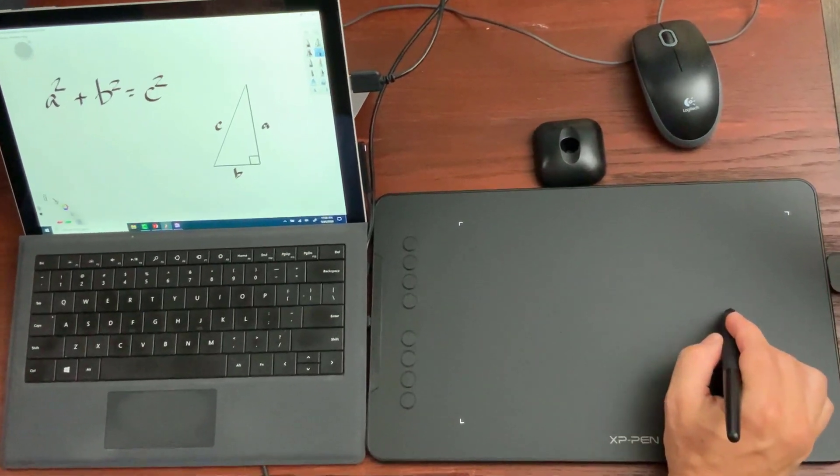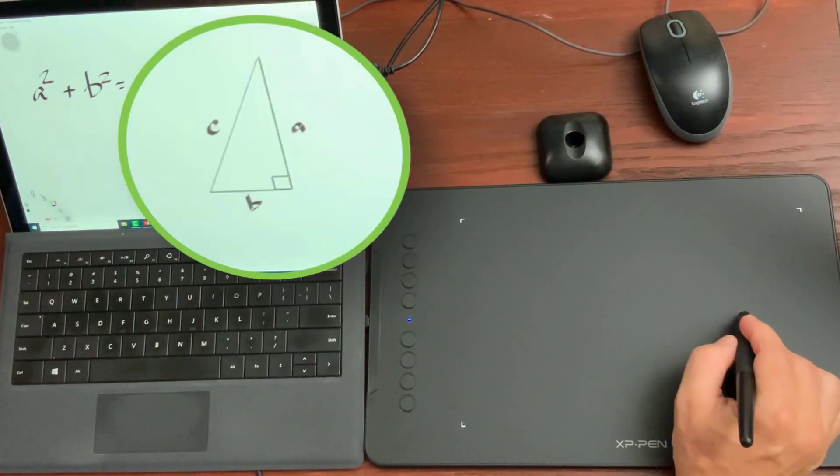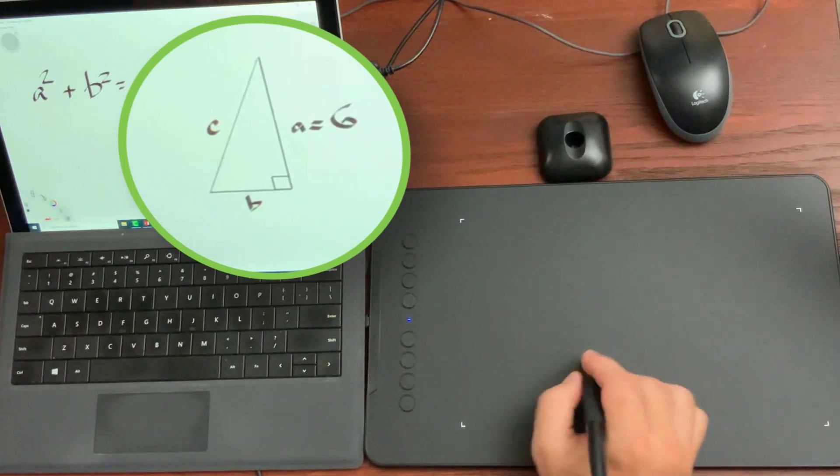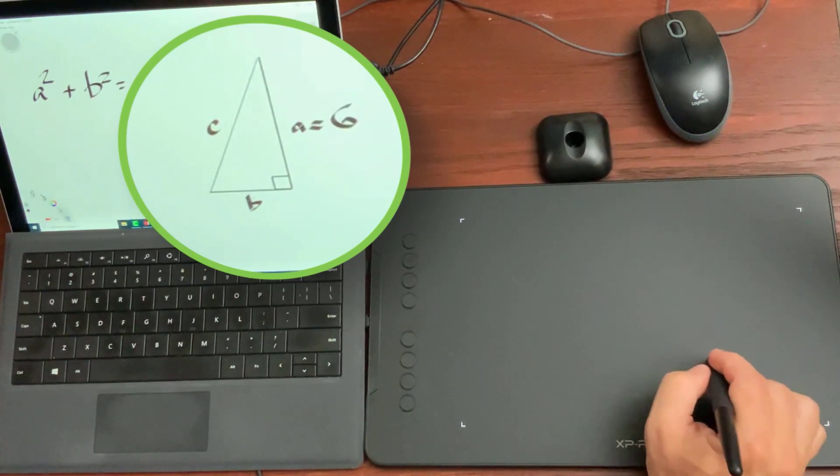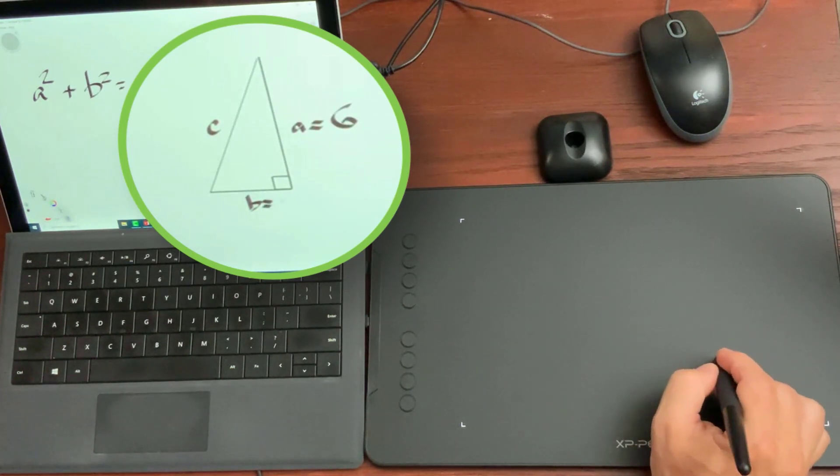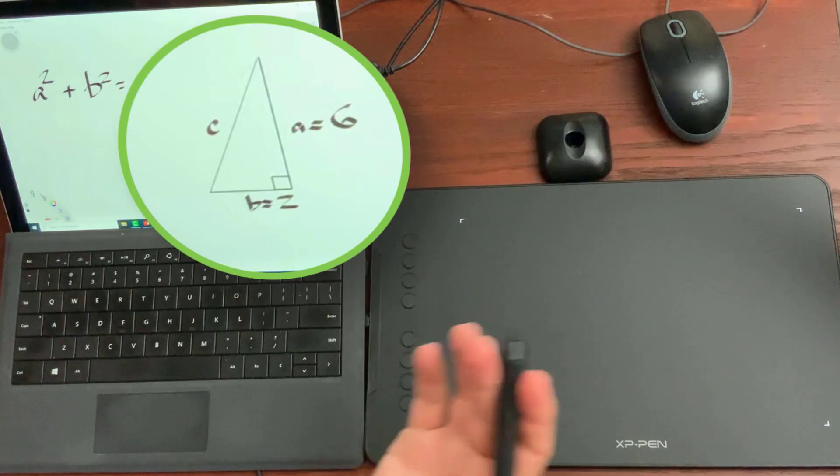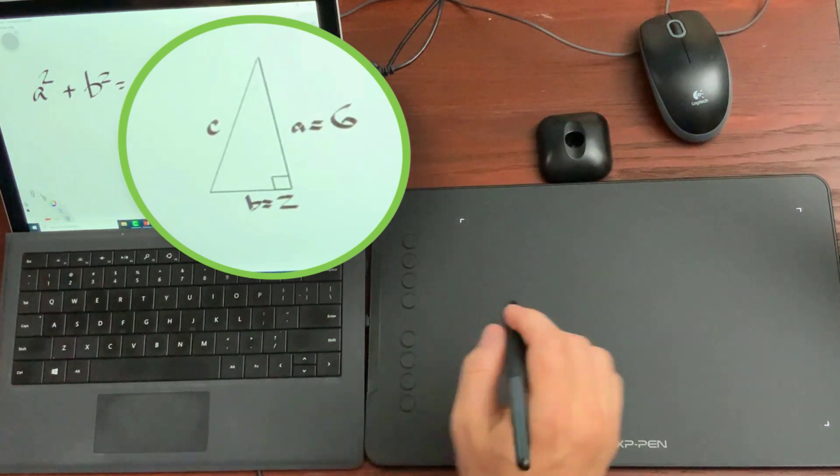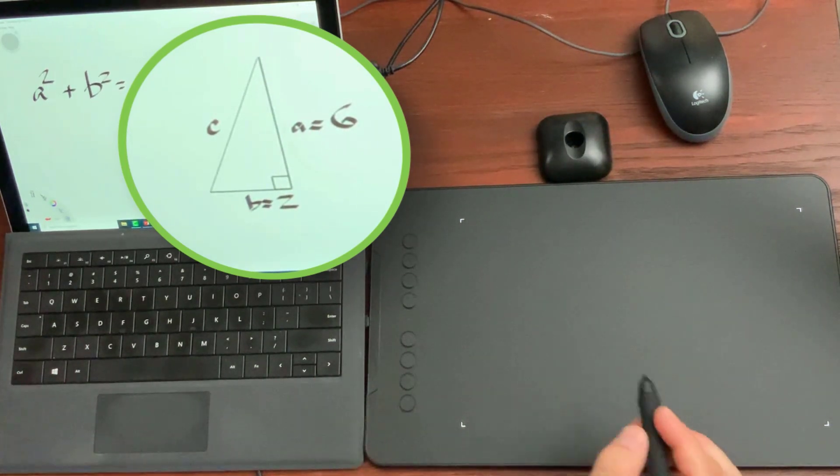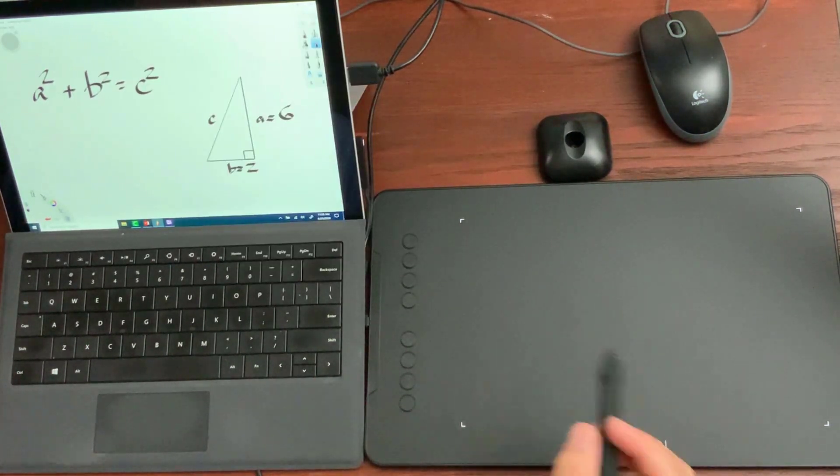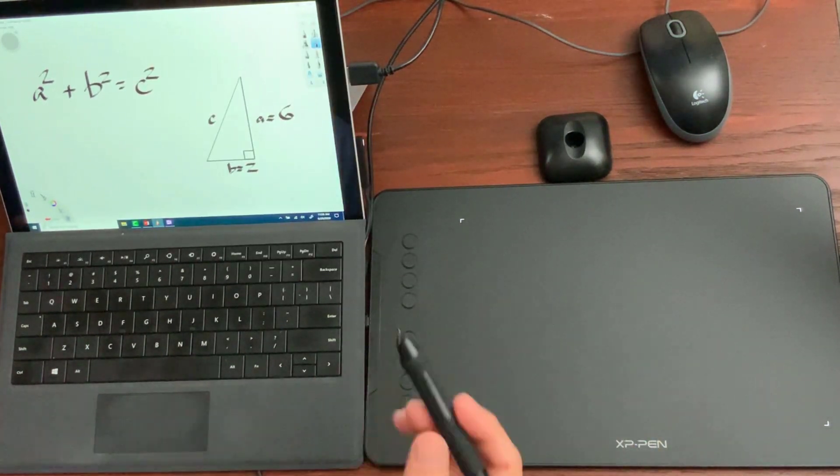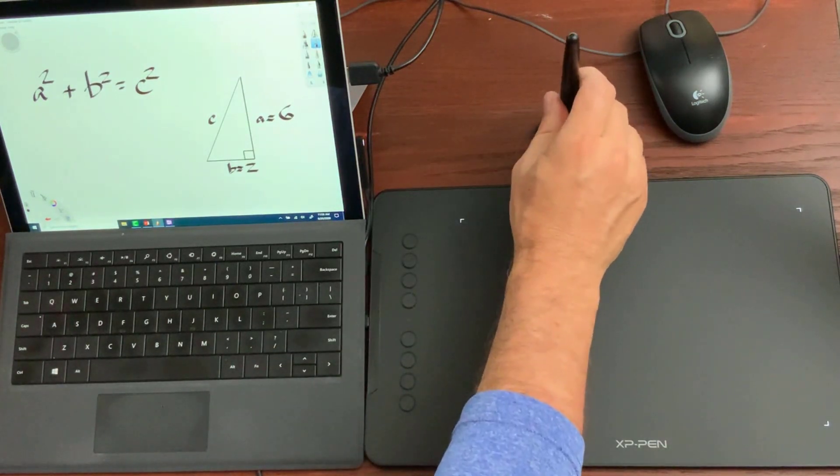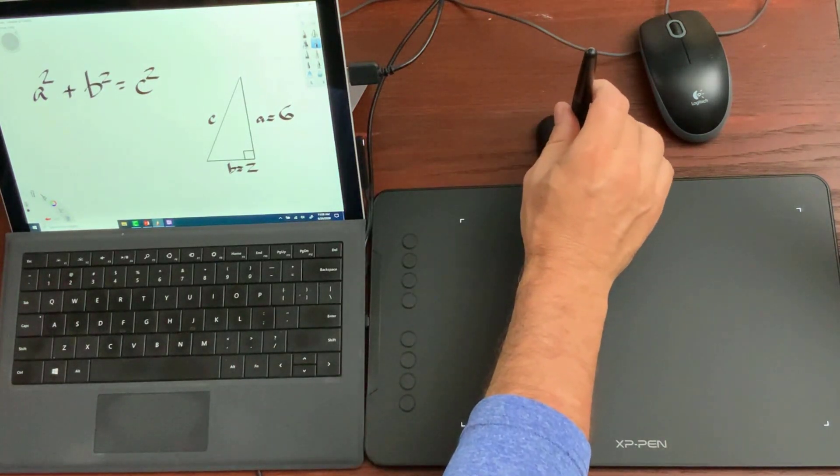But sure, it does allow me to draw on my screen to say A equals 6 and to say B equals 2. And I can draw on that screen. I have to get used to it. It takes a little bit of practice, but you can do it and it certainly is going to be helpful. Better than nothing.